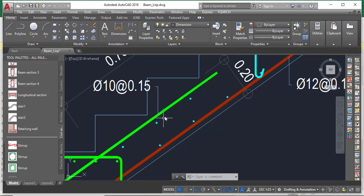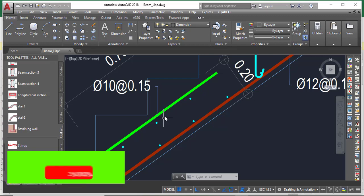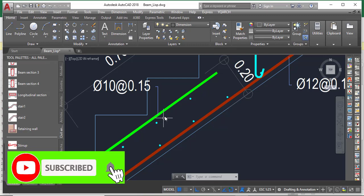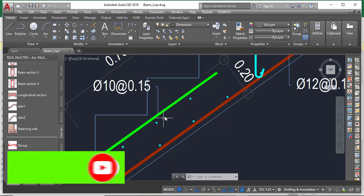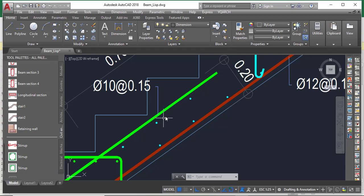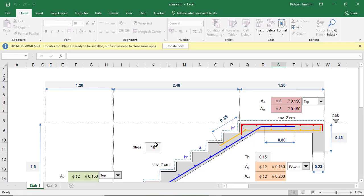But before we move on, if you haven't subscribed to my YouTube channel, make sure you give me a subscription and turn on the notification button so that you can receive notifications whenever I post a new video and you can become the first person to watch it.